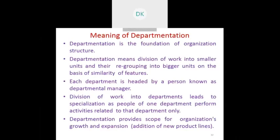What do you mean by departmentation? Departmentation means dividing a particular work into smaller units and then regrouping them into bigger units based upon similarity features. There will be a person in charge for each department, known as the departmental manager. The purpose of departmentation is to increase the scope of the organization with respect to growth and expansion.